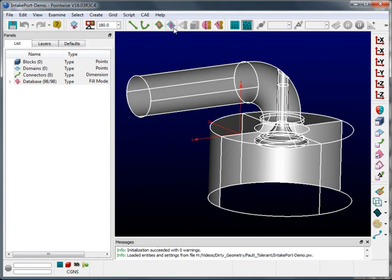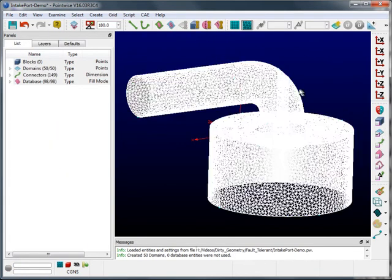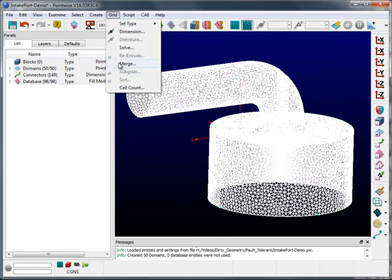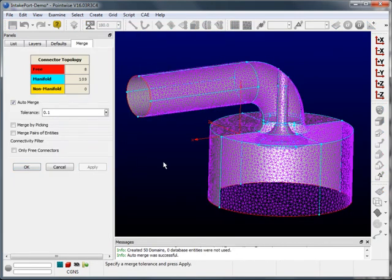With the geometry selected, I'll apply a surface mesh. I'll then select the surface mesh and go to grid merge, enter a tolerance, and apply. This will heal the surface mesh and make it watertight.